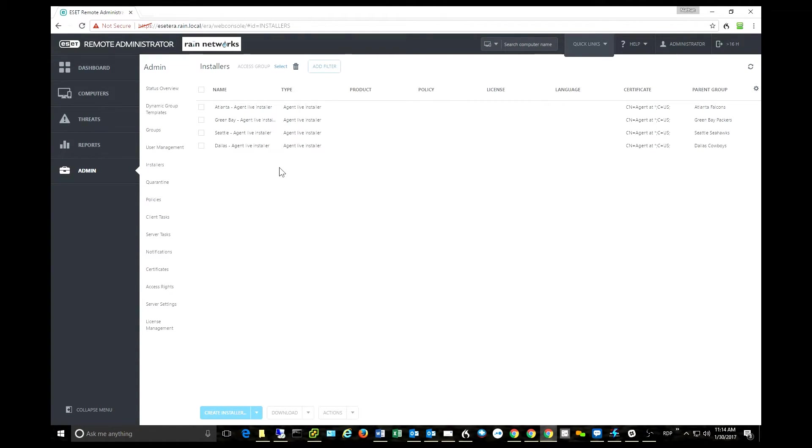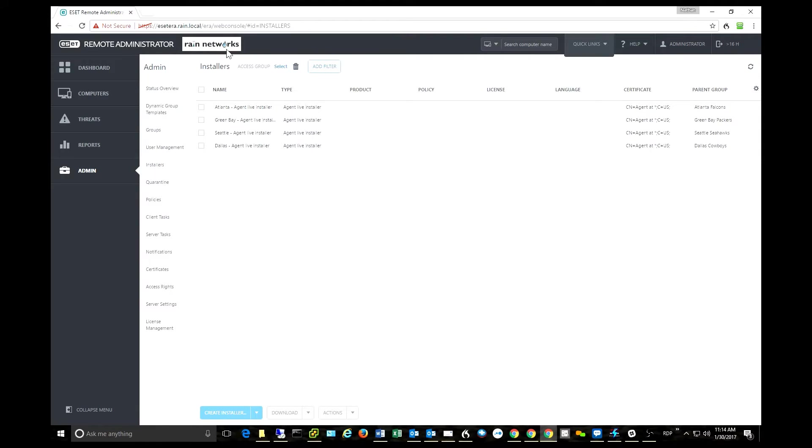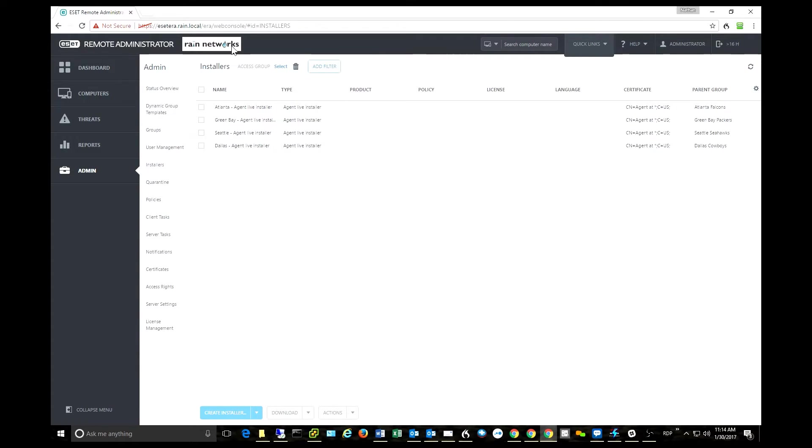All right, the next thing that you can see in the upper left-hand corner is they allow you to co-brand your console. This is really nice for service providers that want to create a customized look and feel of their ESET console so that their clients see a branded solution from the service provider.